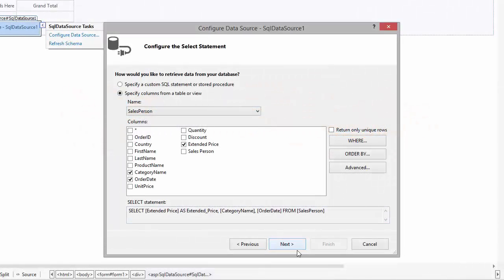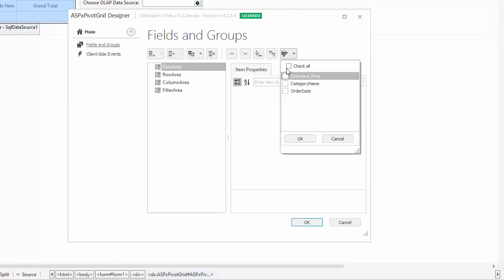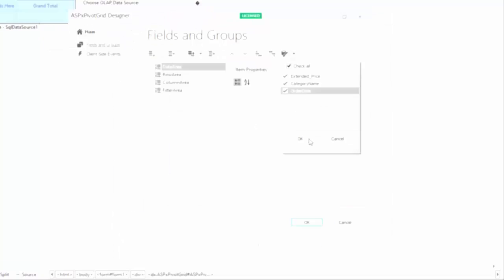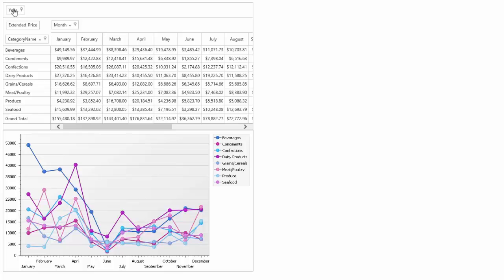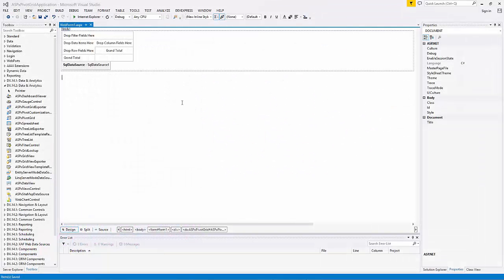In this video, you'll learn how to set up an ASP.NET Pivot Grid control, bind it to a database, and visualize data displayed in the Pivot Grid using the Extra Charts suite.